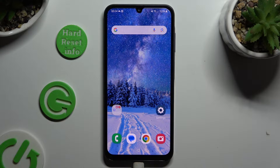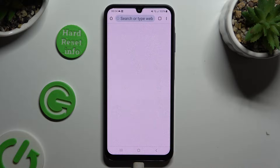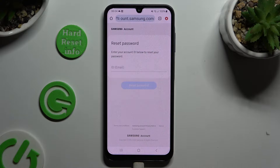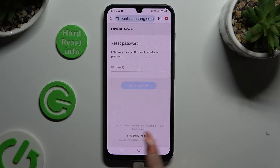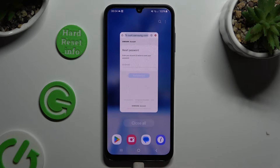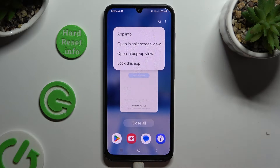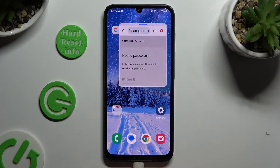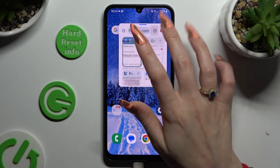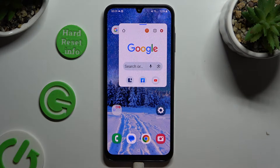Start by tapping on one of your apps that you wish to use in this view and accessing it in the background. To do that with the navigation bar, use the button with three lines. Now click on the icon of your app at the top and select 'Open in pop-up view.' As you can see, you can now use your app in this window.